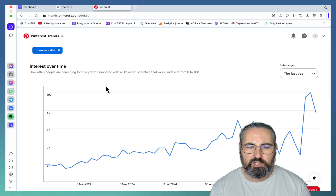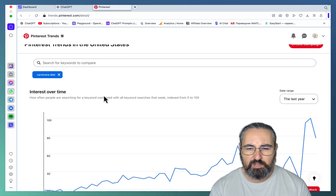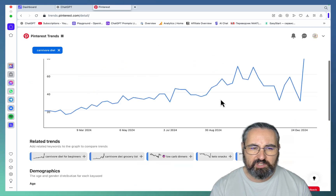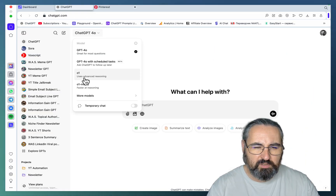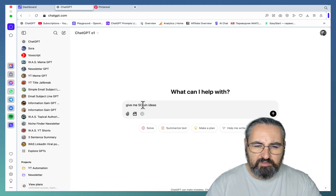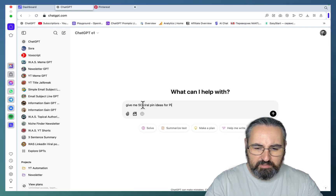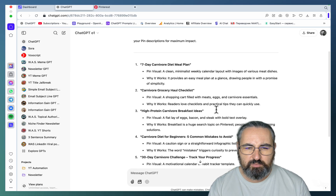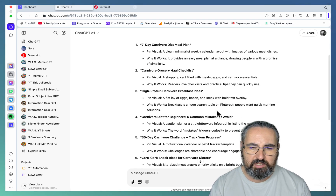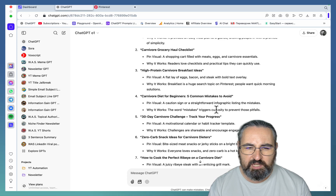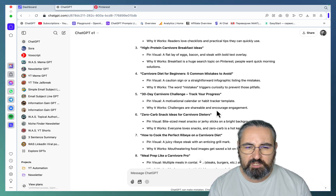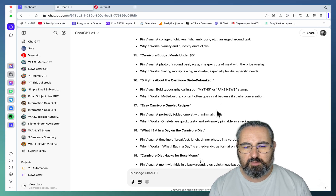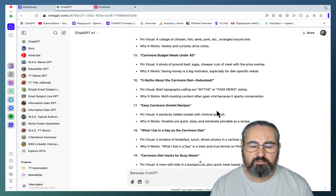One of the niches I've been toying with is carnivore diet — it's not as popular as keto diet and it's on the rise. You can go to ChatGPT and use the advanced model. Prompt: 'Give me 50 viral pin ideas for Pinterest for the carnivore diet niche.' Results: seven-day carnivore diet meal plan, carnivore grocery haul checklist, high protein carnivore breakfast ideas, carnivore diet beginners — five common mistakes to avoid. These look very solid and visually pleasing.